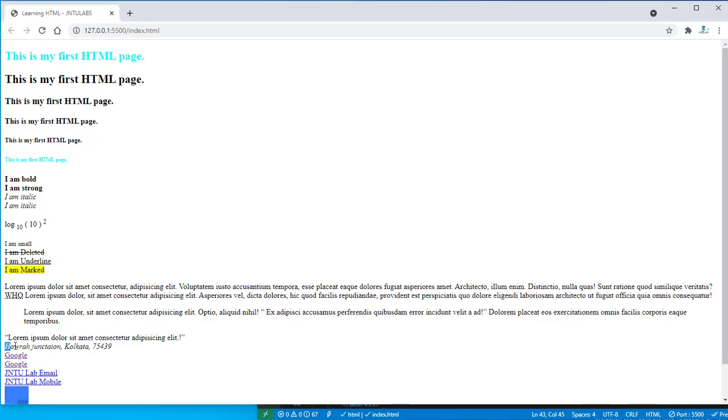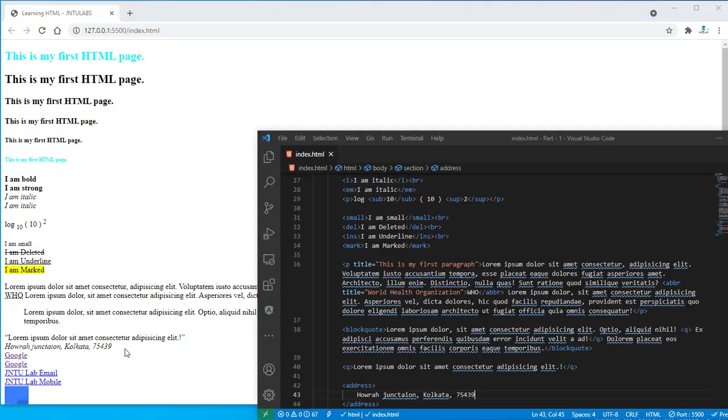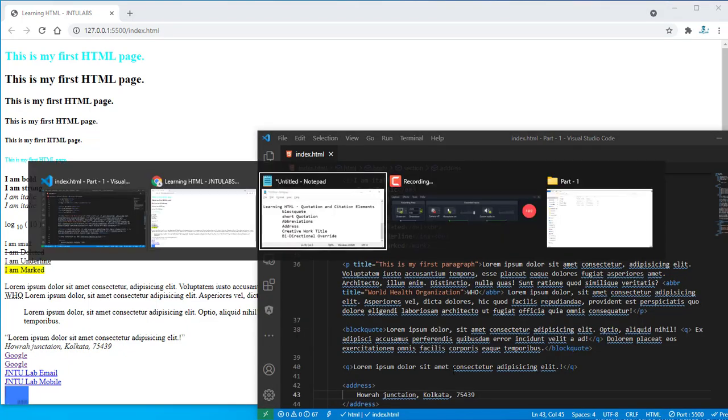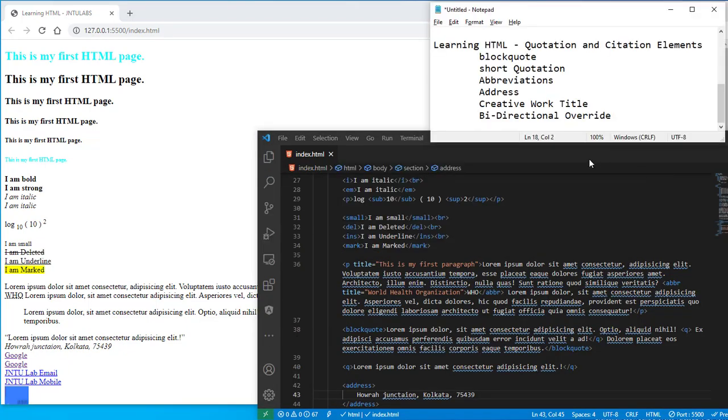Here you got your address kind of thing, so which is italic basically. So that's all for your address tag as well.